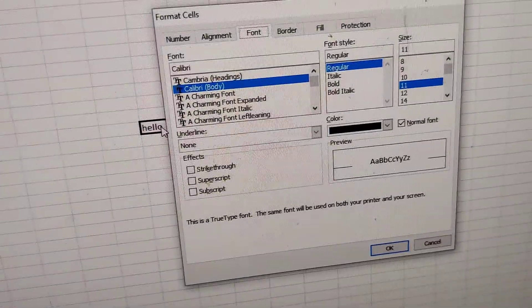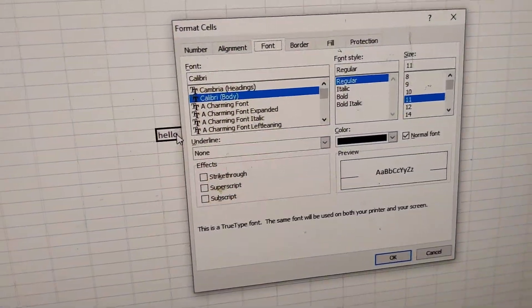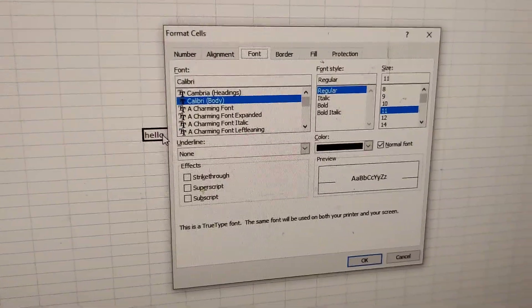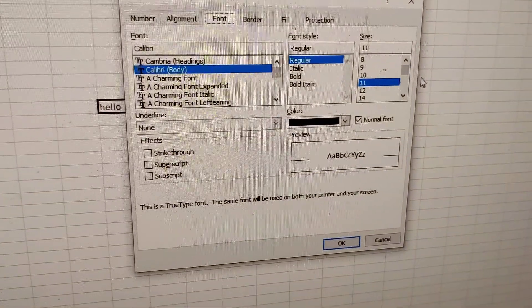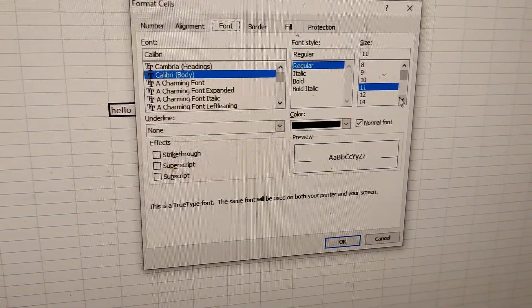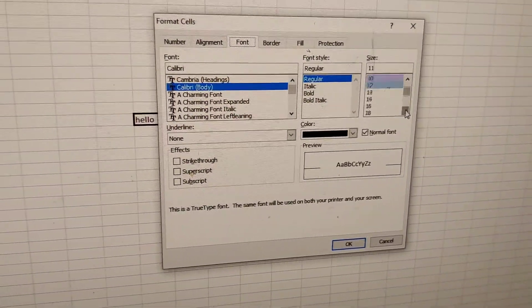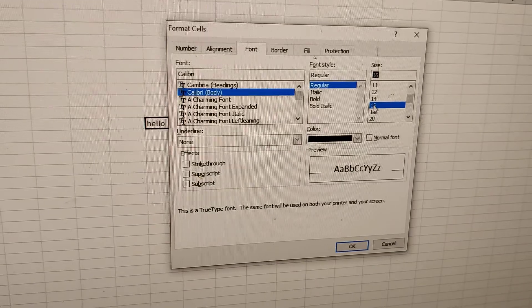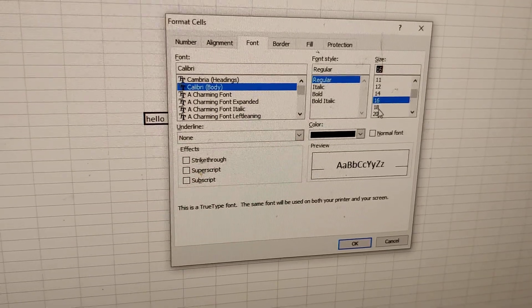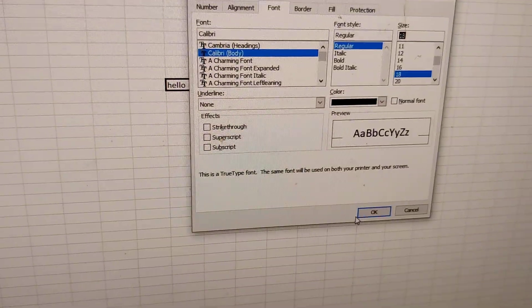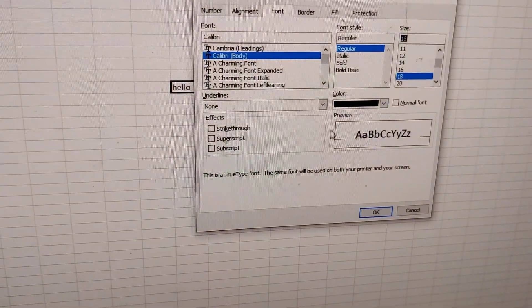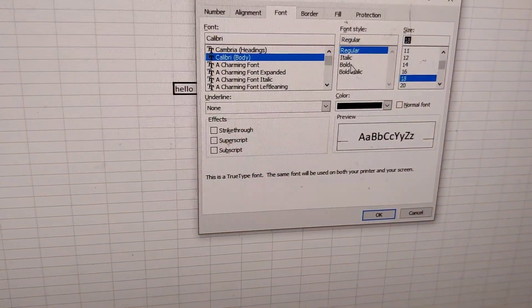When you press these three keys at the same time, you can see that the Format Cells dialog appears with the font settings already open. From here, you can simply change the font size that you want.